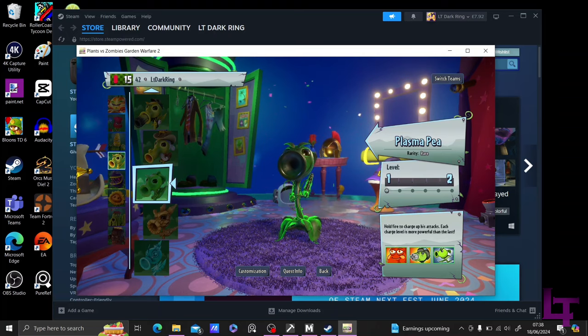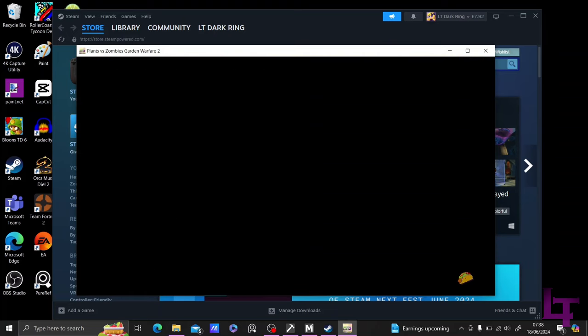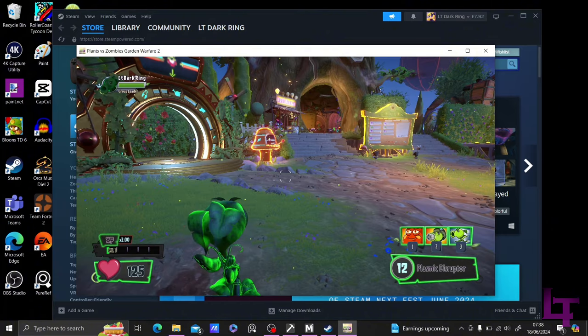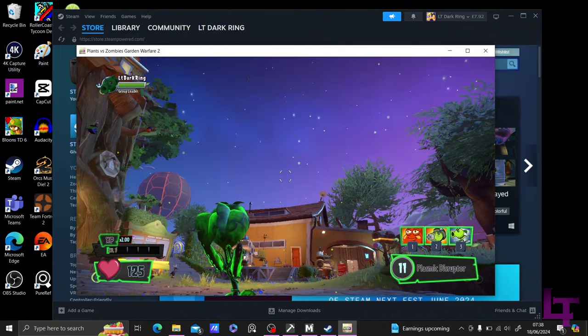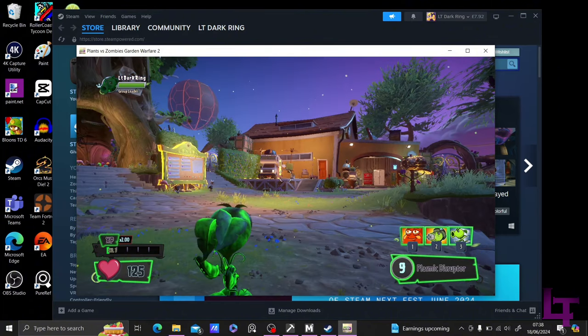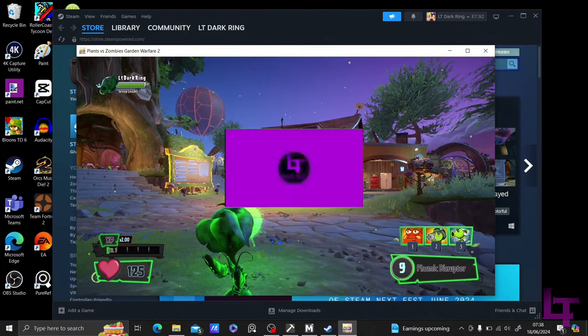This concludes the tutorial, and now you'll be able to use mods with the Steam version of Garden Warfare 2. Thanks for watching, don't forget to subscribe for more content like this, have fun!